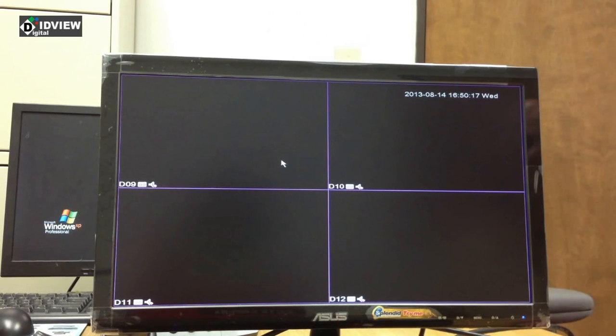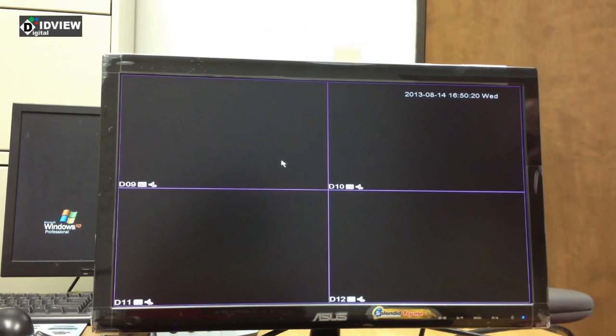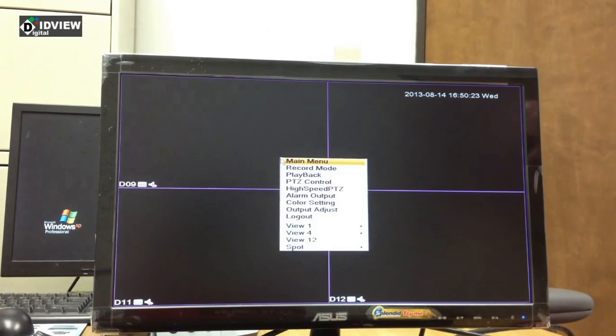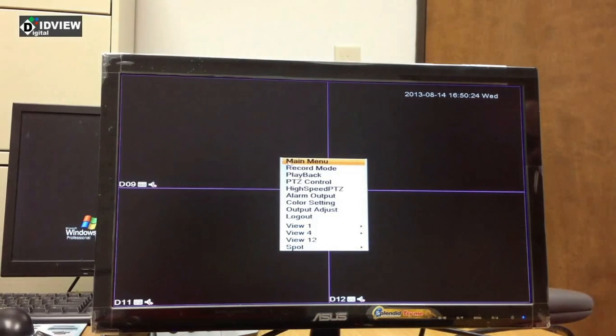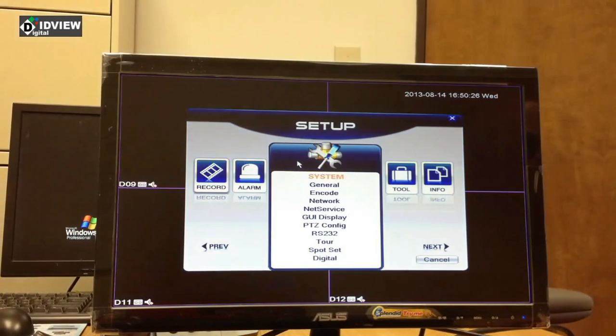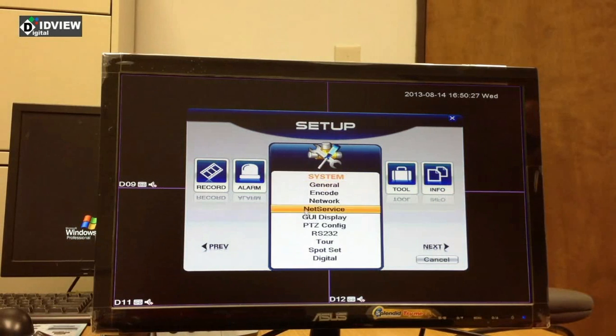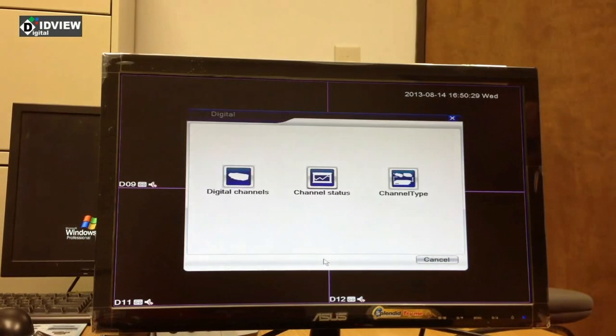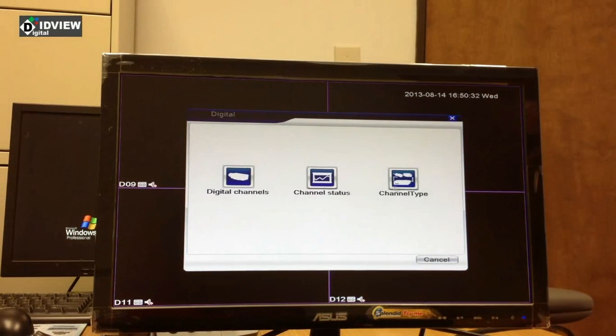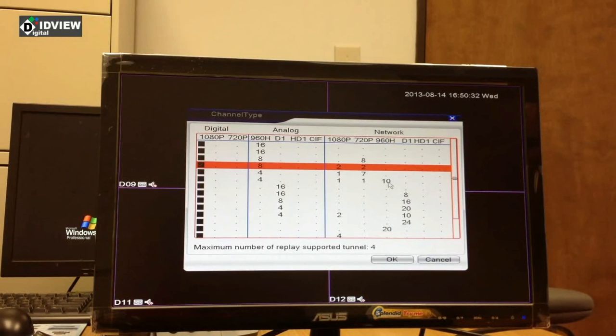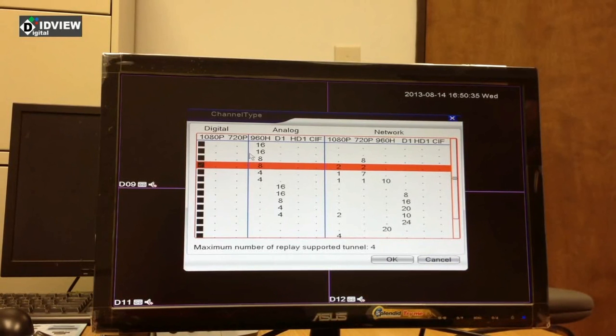Today I'm going to show you how to add an IP camera to the 960H hybrid system. The first thing you must do when you are in the main menu is come to the system submenu, go to digital, and then channel type.